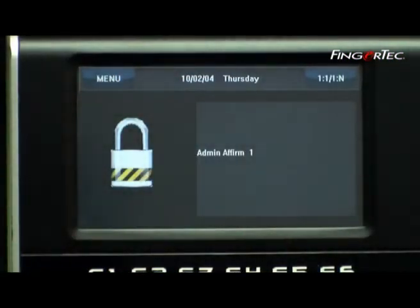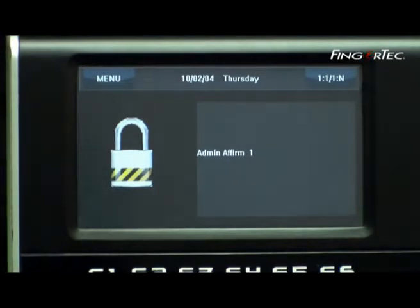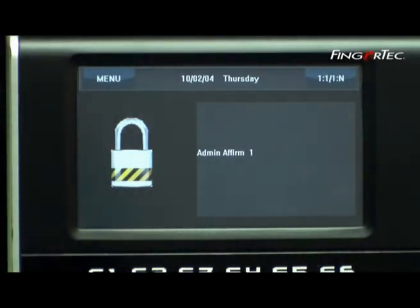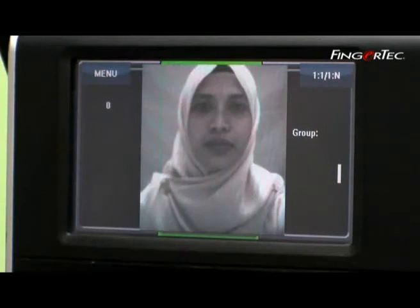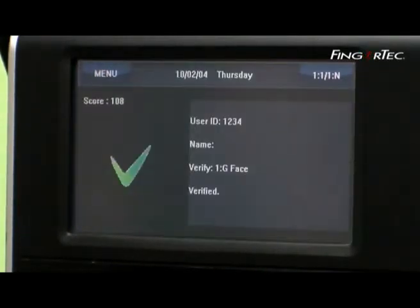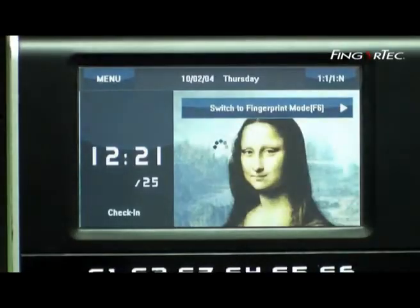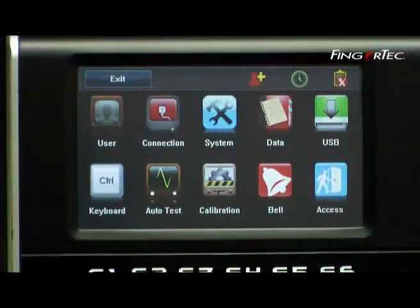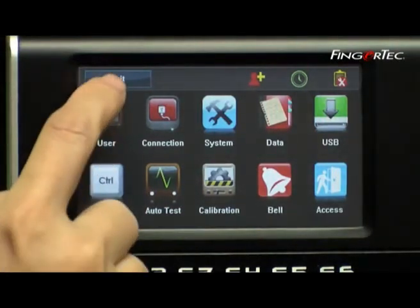When Admin Affirm is showing, verify with the admin face to be able to log in to the main menu. Press Exit to escape the main menu.